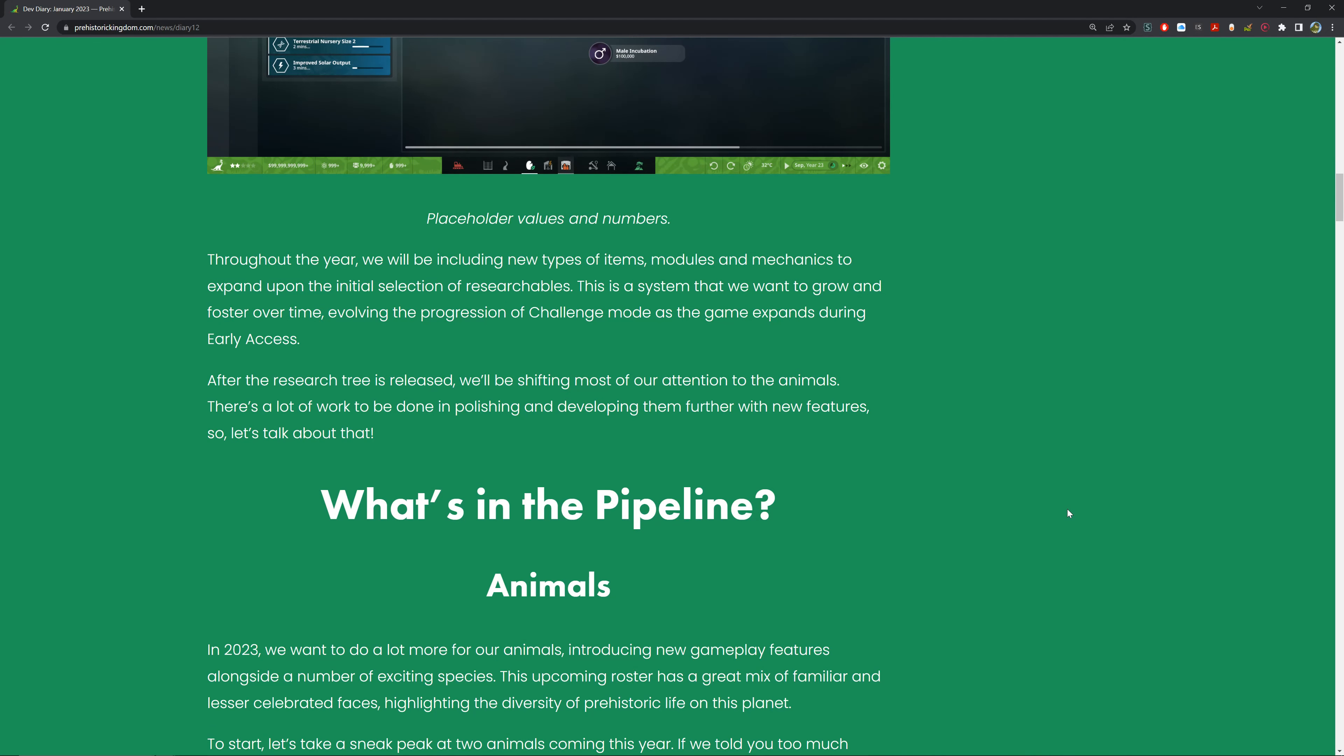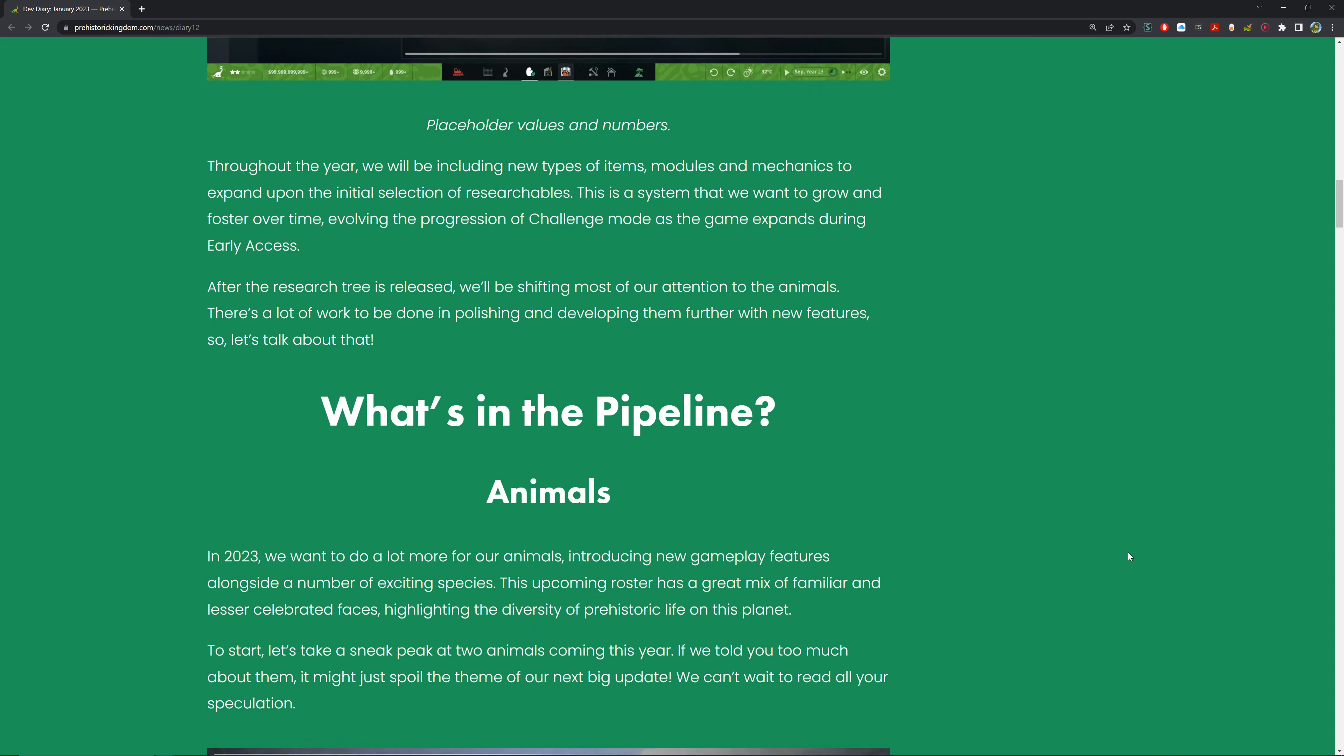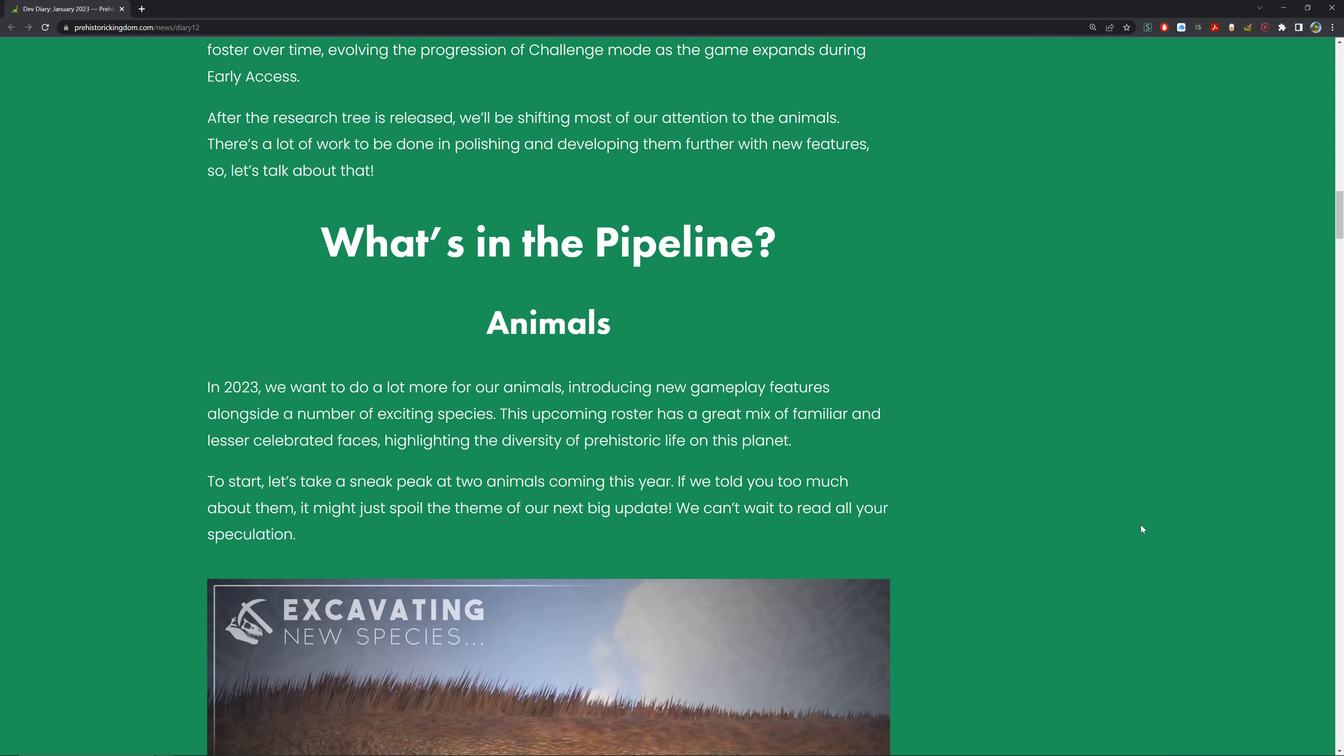Throughout the year we'll be introducing new types of items, modulars, and mechanics to expand upon the initial selection of researchables. This is a system we want to grow and foster over time, evolving the progression of challenge mode as the game expands during early access. This is really basic at the moment, but as the game adds more things to unlock, it's going to become a very big tree that changes over time. After the research tree is released, we'll be shifting most of our attention to the animals. There's a lot of work to be done in polishing and developing them further with new features. So let's talk about that - that's what everyone wants to talk about.